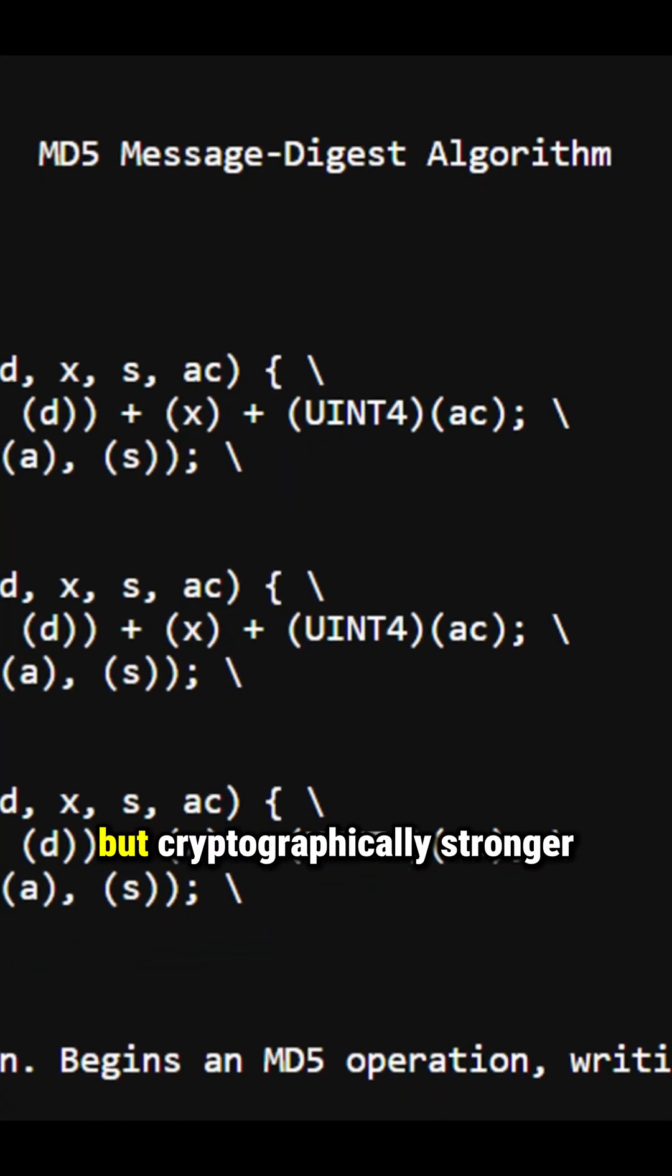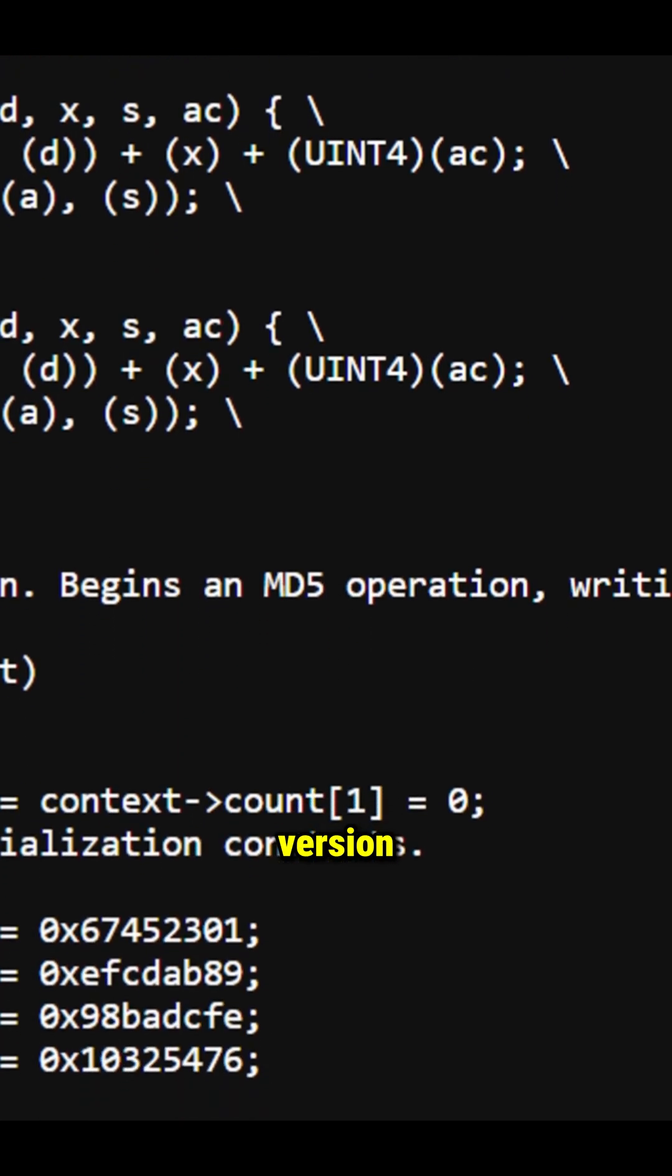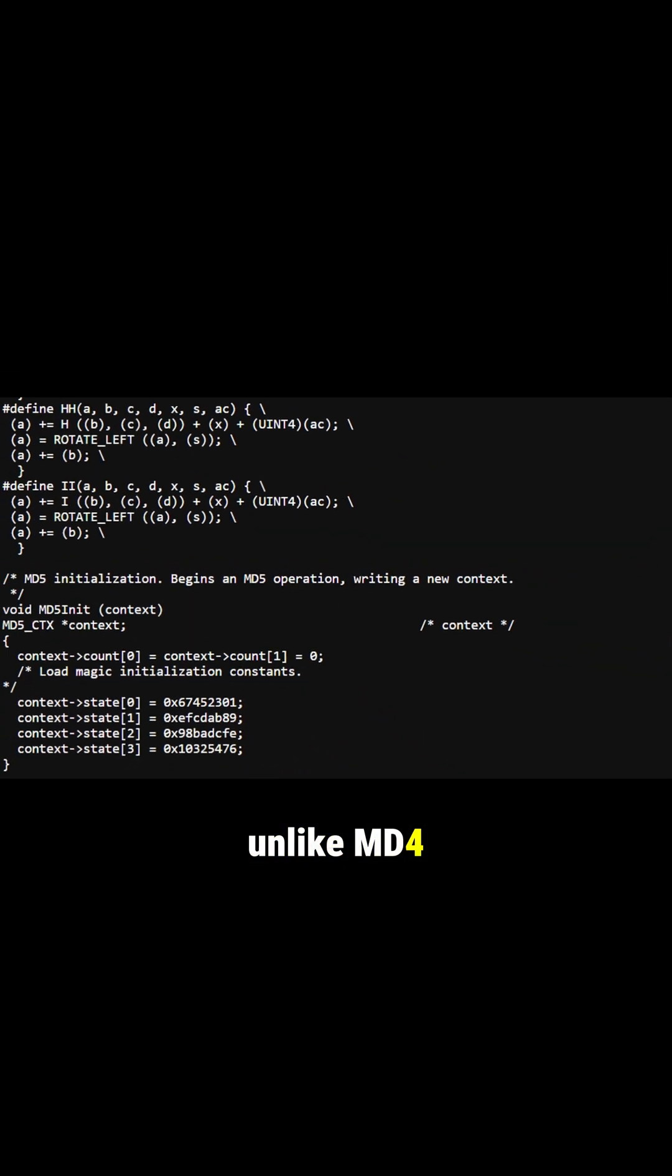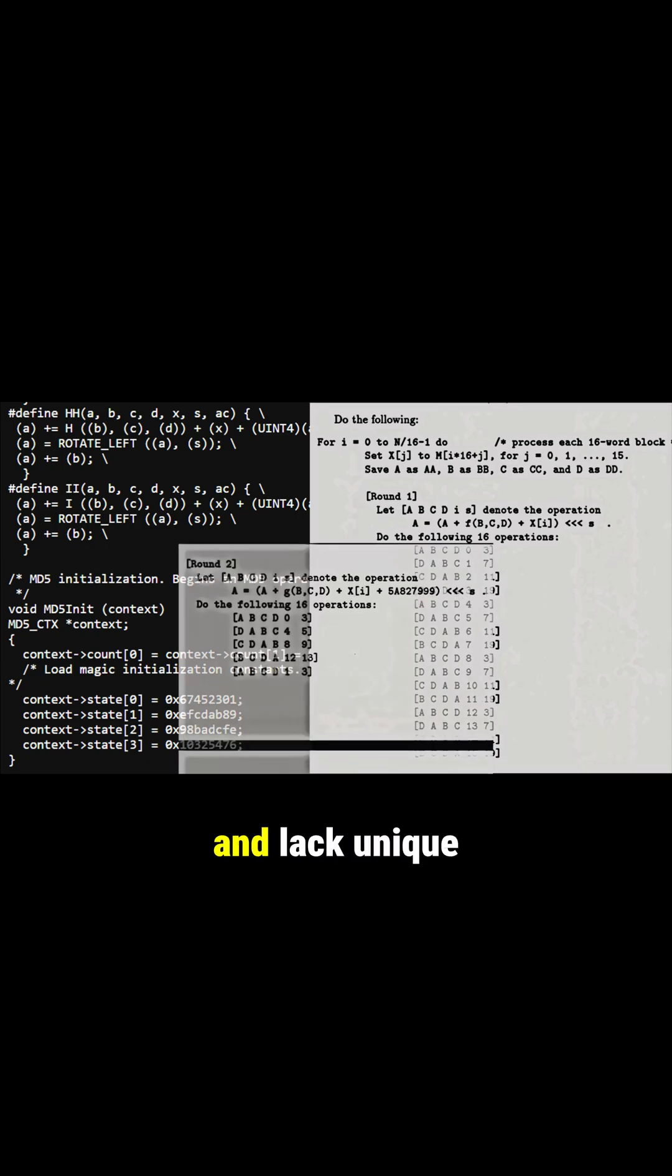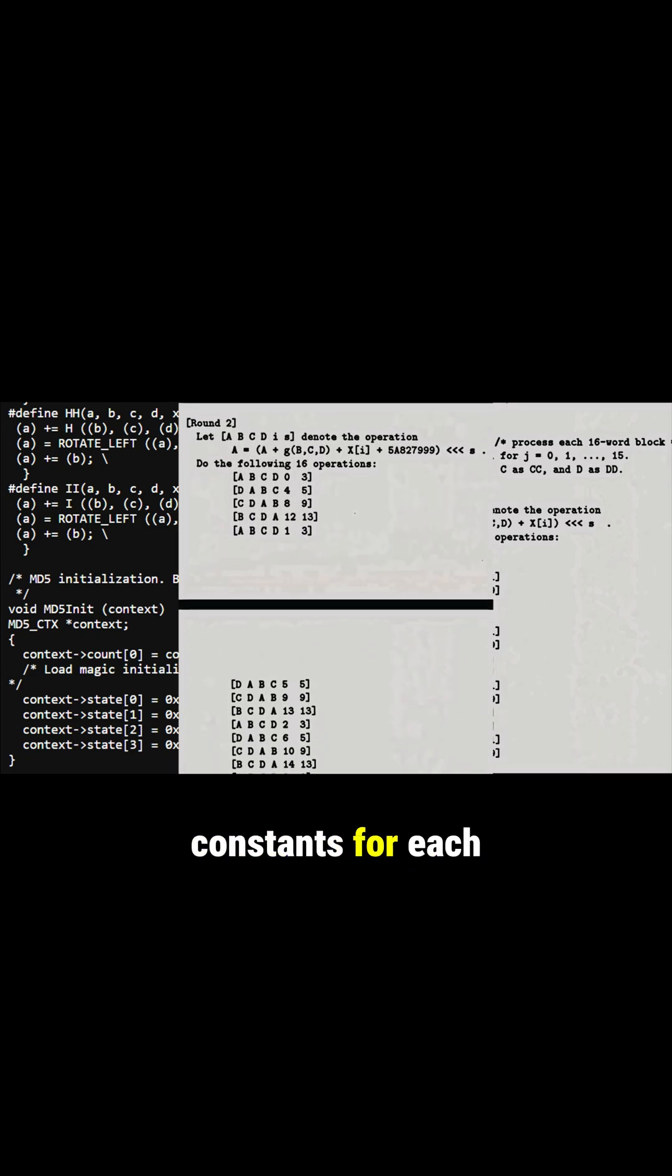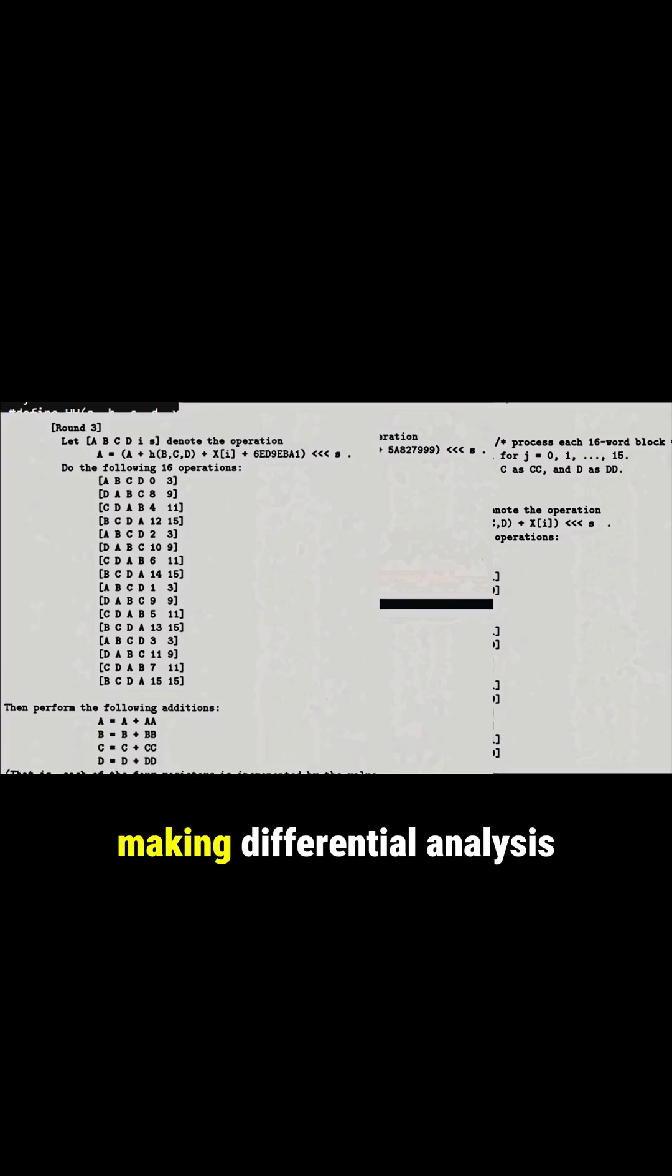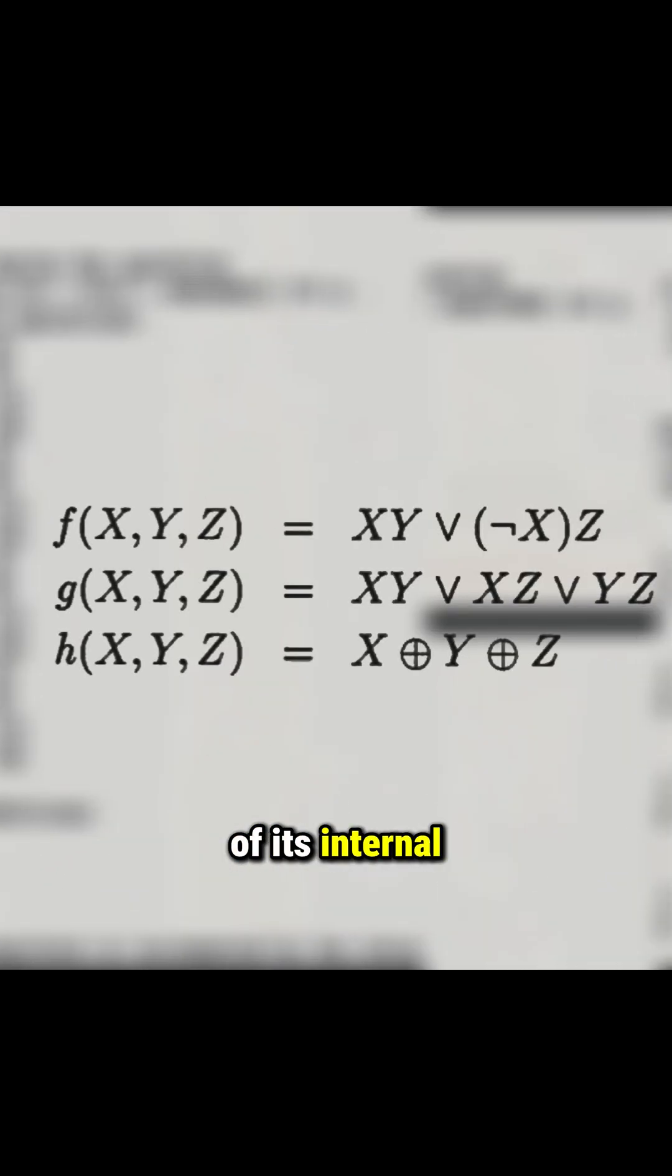Rivest wanted to create a slightly slower but cryptographically stronger version. Unlike MD4, which only used three rounds of processing and lacked unique constants for each step, making differential analysis of its internal functions relatively easy, MD5 introduced significant improvements.